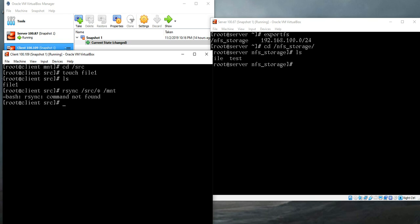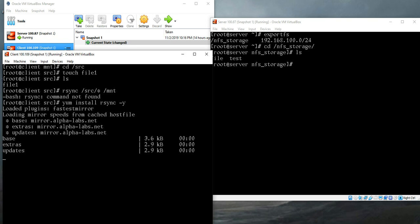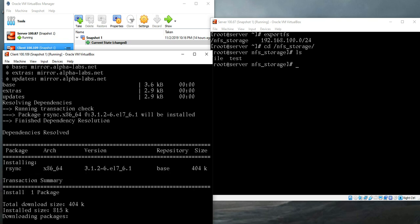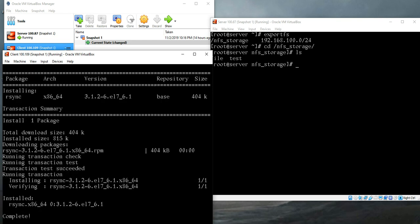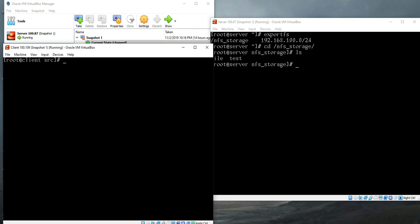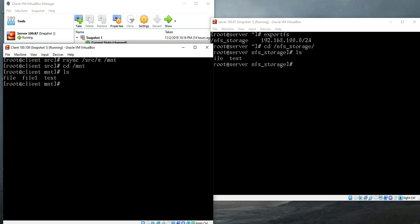The command is not found, that means rsync is not installed in the system. We can install it: yum install rsync -y. The installation is complete, so now we can run again. Yeah, the command successfully done.